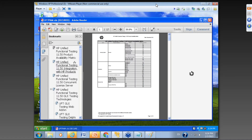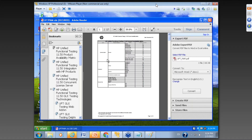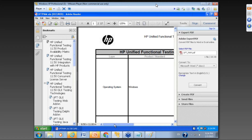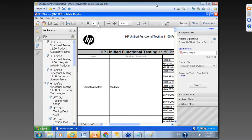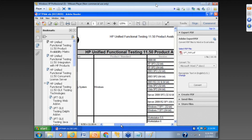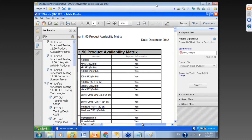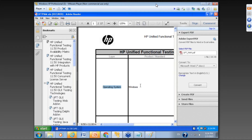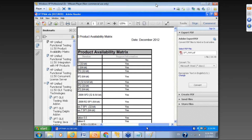So basically this document gives us information about the environment — the environment requirements for UFT to work properly. This is a list of operating systems that UFT supports. We can install starting from XP all the way to Windows 7 and Windows 8.2. The latest version works with Windows 8.2, but this is version 11.50. We have to make sure our operating system is in this list.